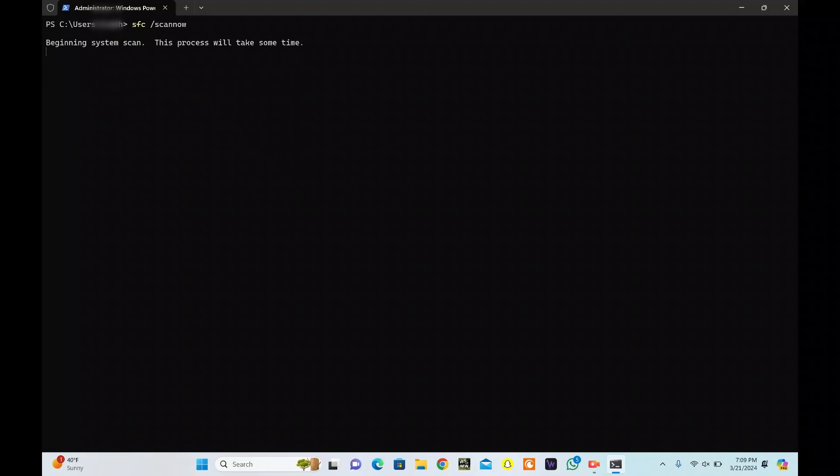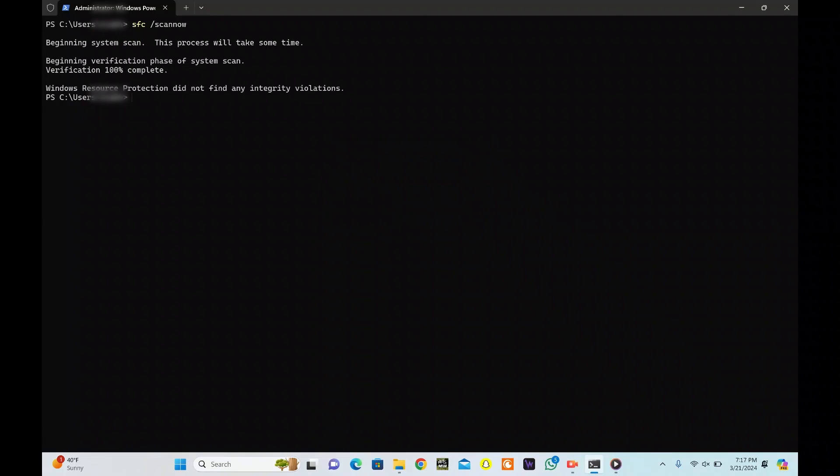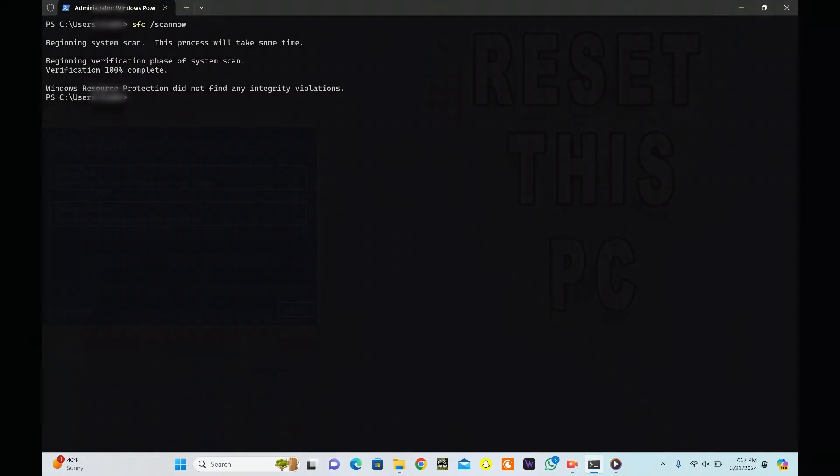Windows will automatically repair any detected issues with system files. After the SFC scan finishes, restart your computer and check if the Getting Windows Ready Stuck error is resolved.